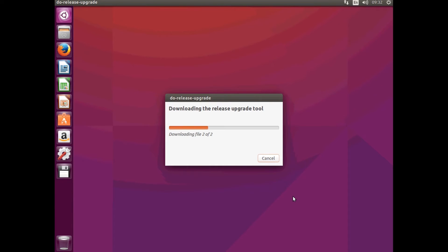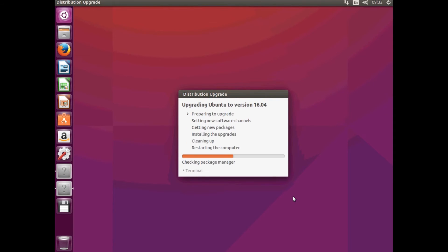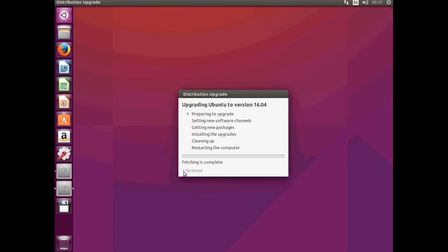Then it will download the Upgrade tool and it will run through the download of the upgrade of your distribution. So, as you can see, first it's going to say Preparing your upgrade. Then it's going to set up the new software channels. Then it'll get the new packages, so it'll download it. Then it will install the upgrades. Then it will clean up your system. Once that's all done, it will restart your computer.